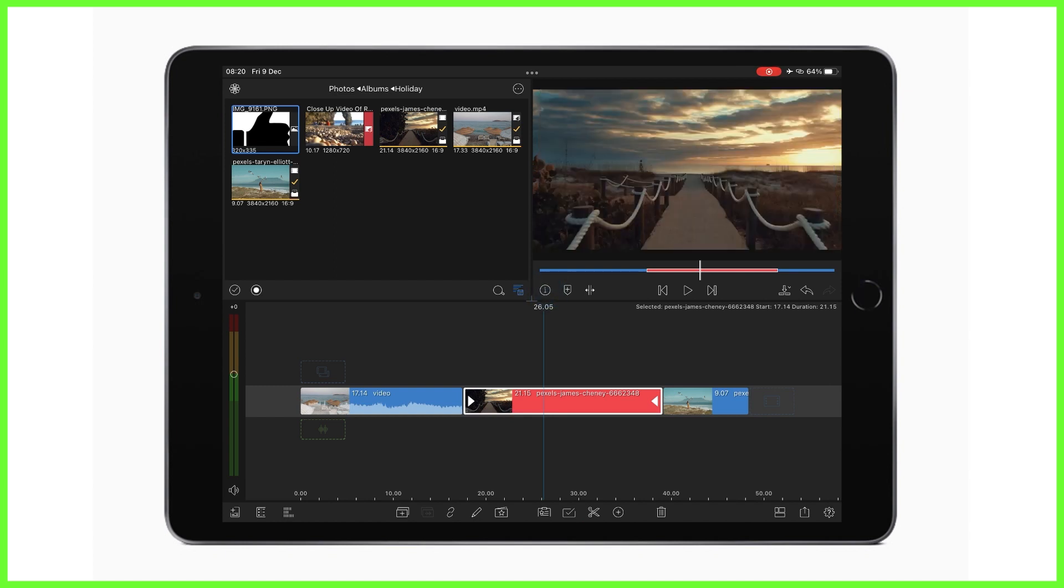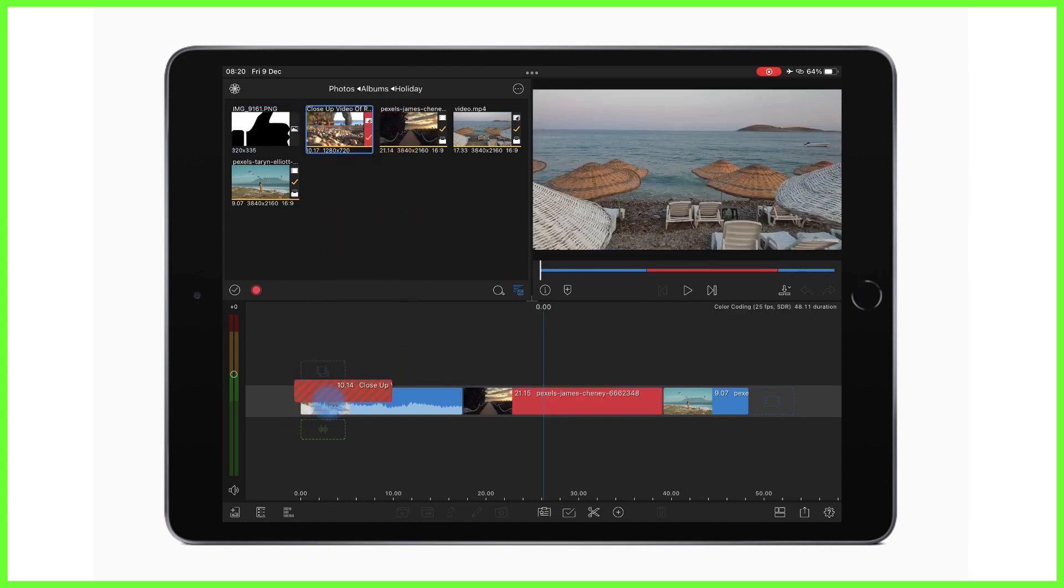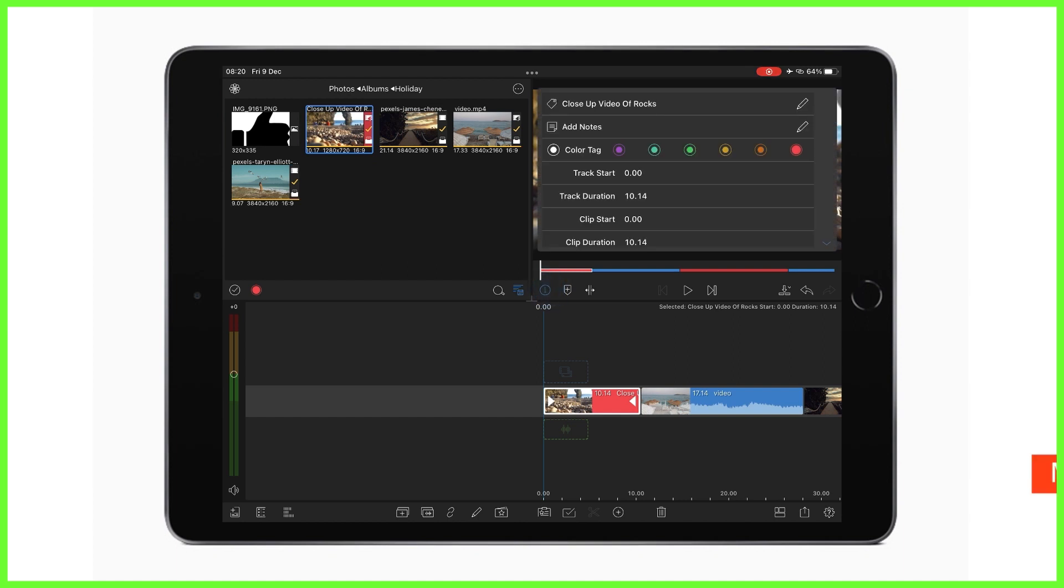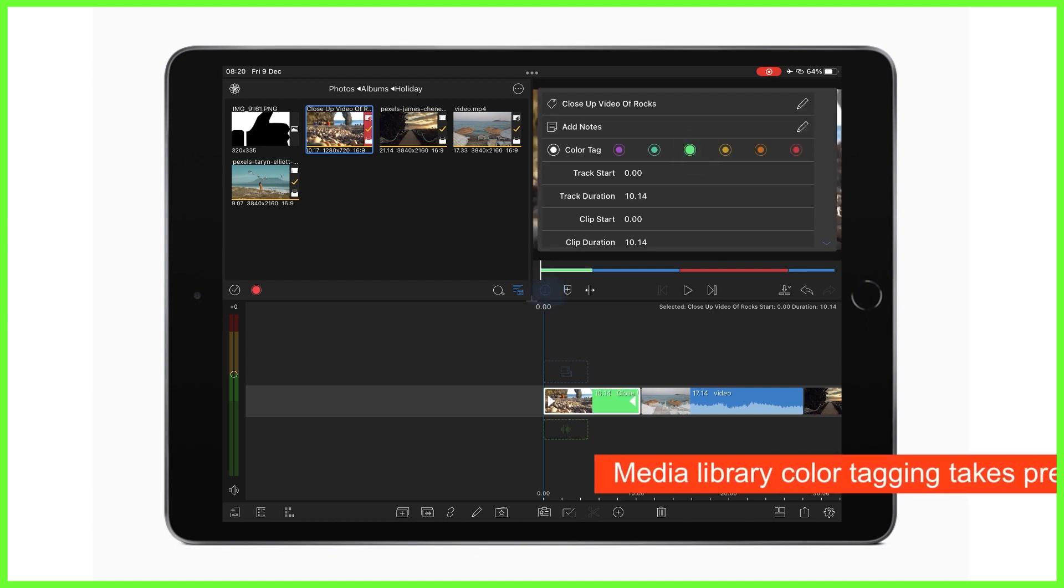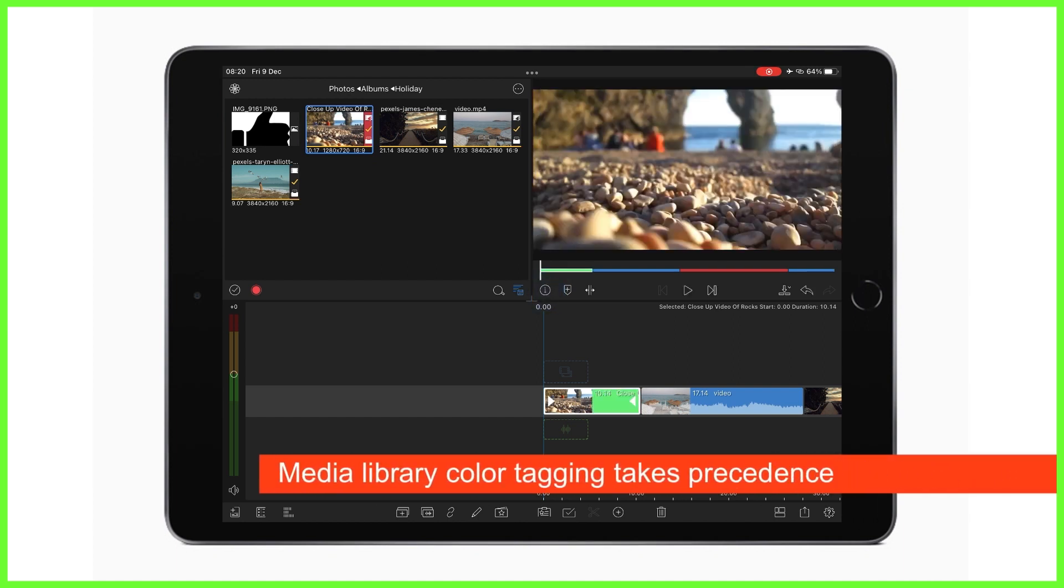Now it's worth noting here that if a clip is already color tagged in the media library, you can change its color on the timeline by adding a new color tag as we've just done. However, worth remembering it will not affect the root color tag that's already been added in the media library.